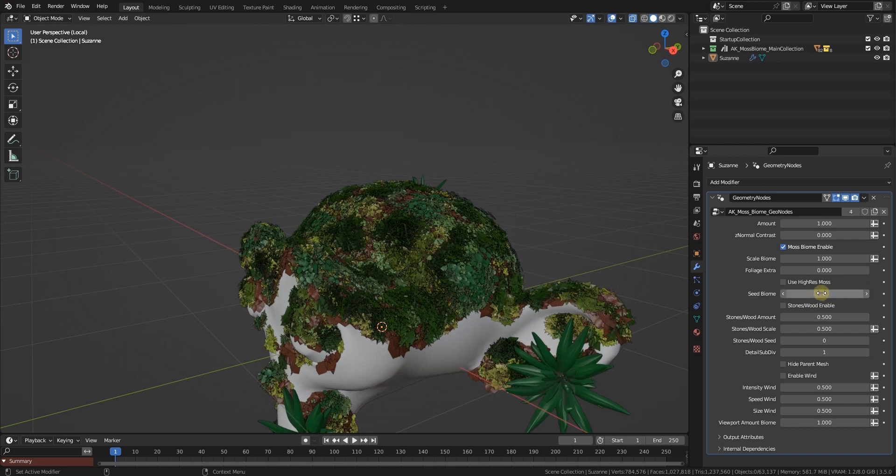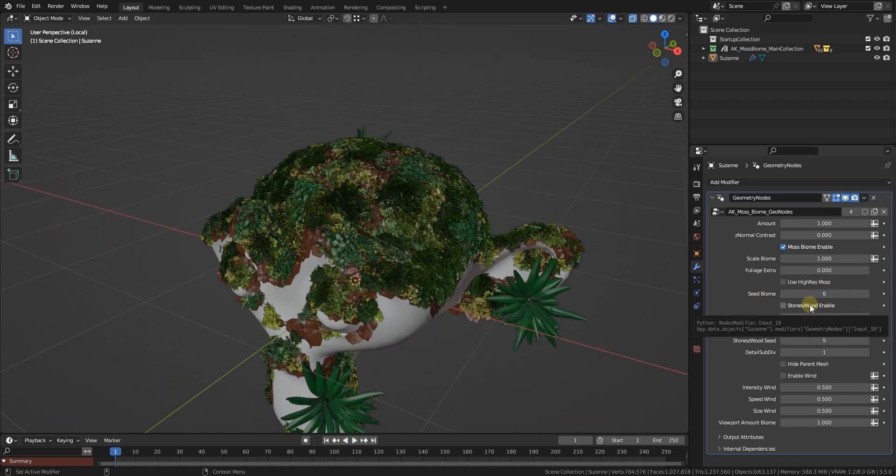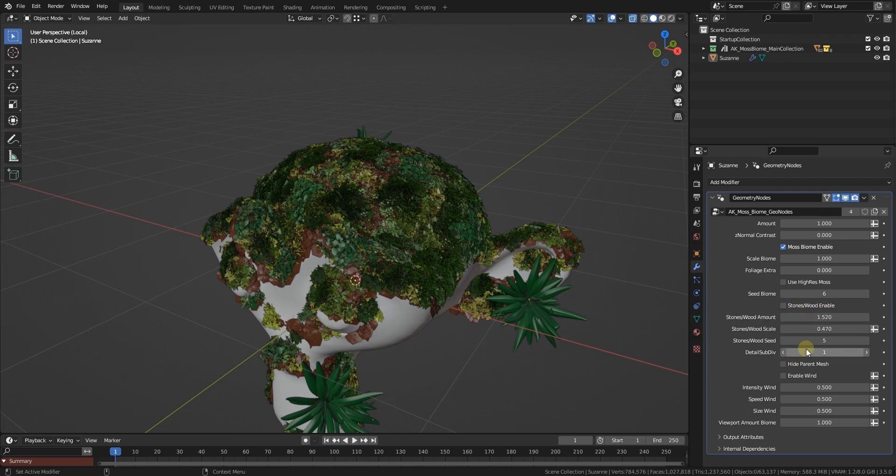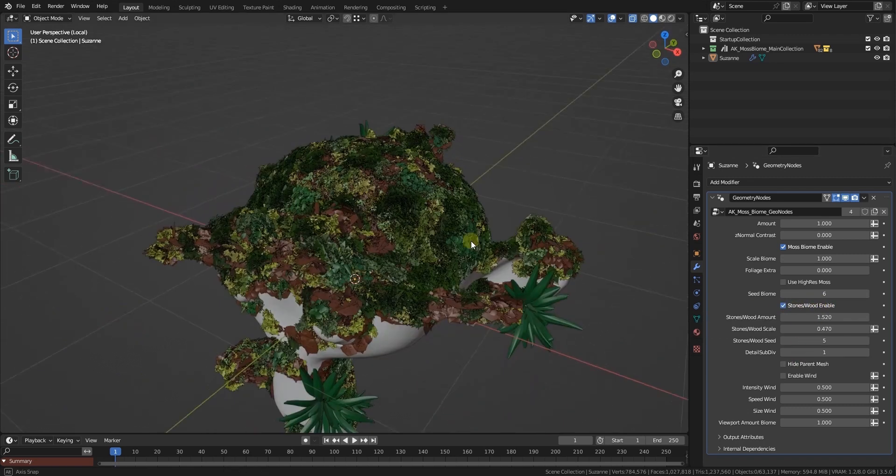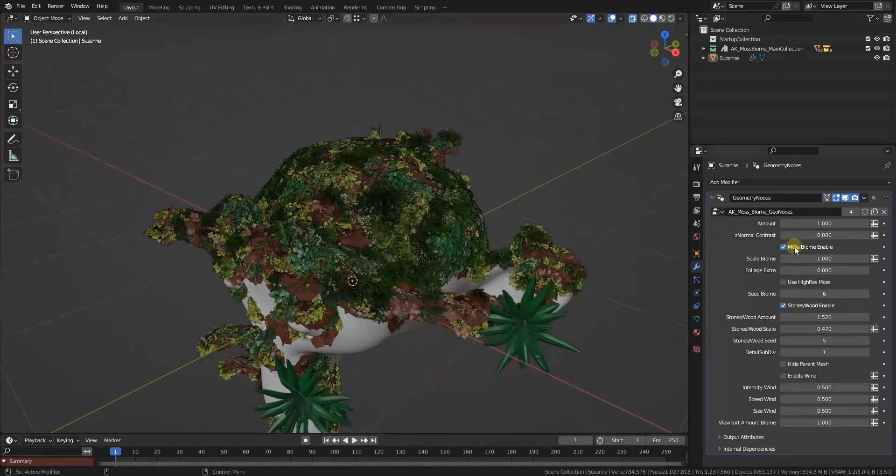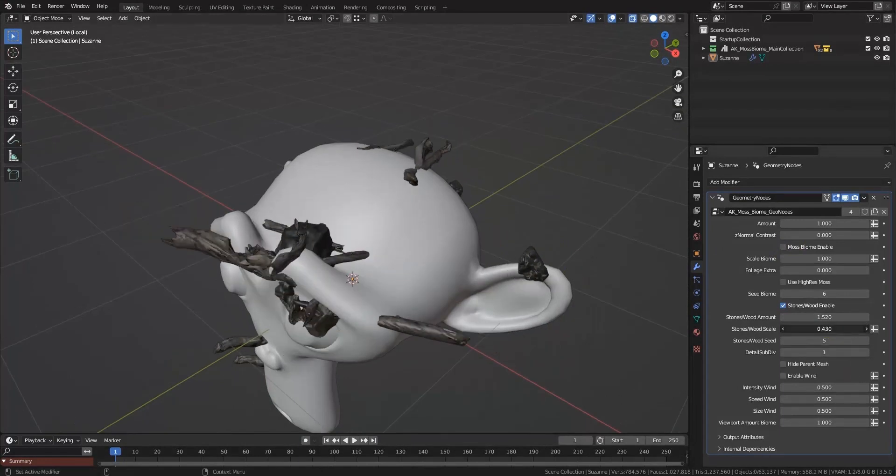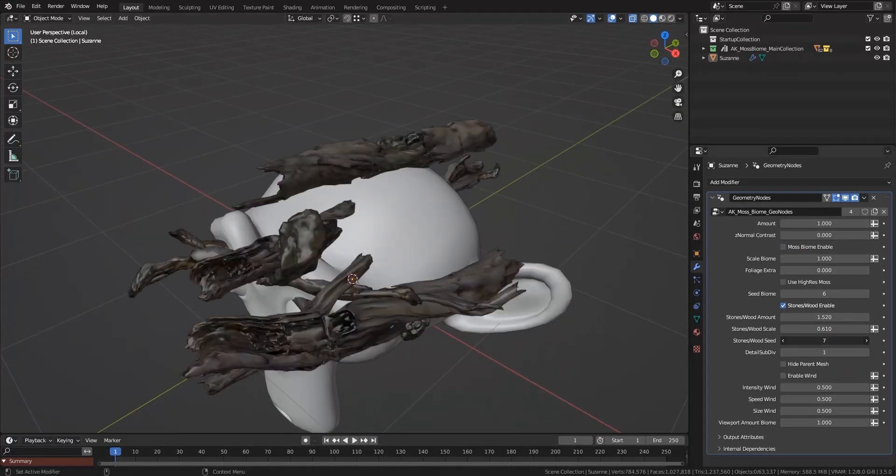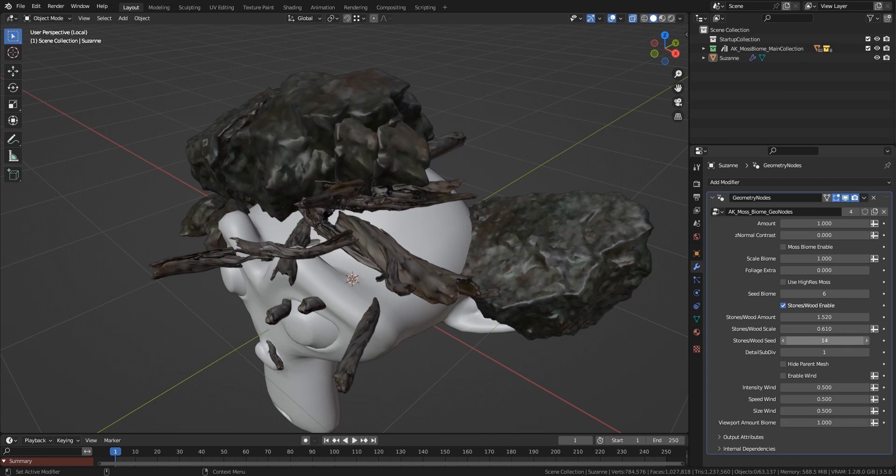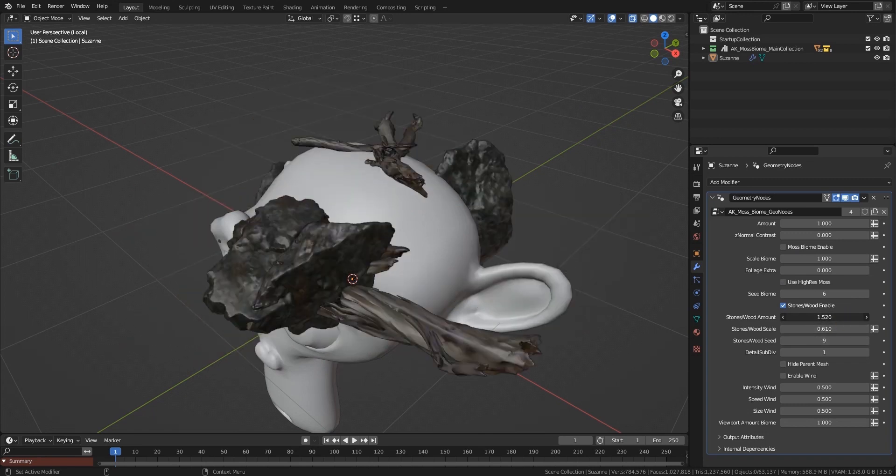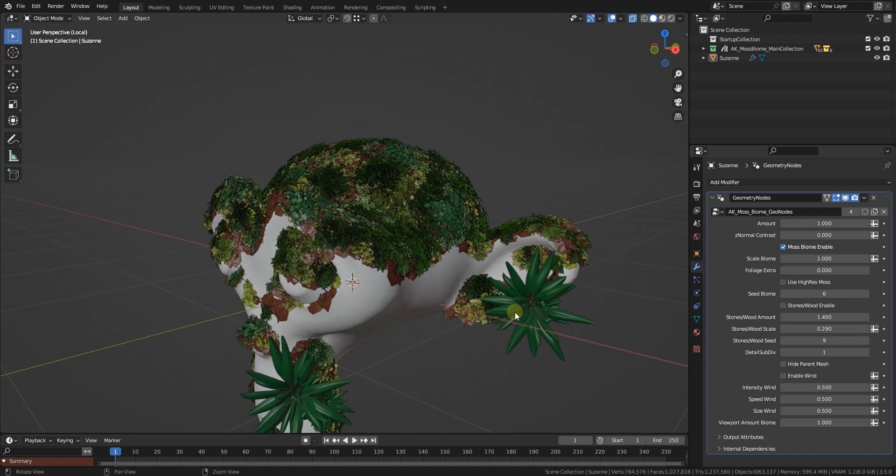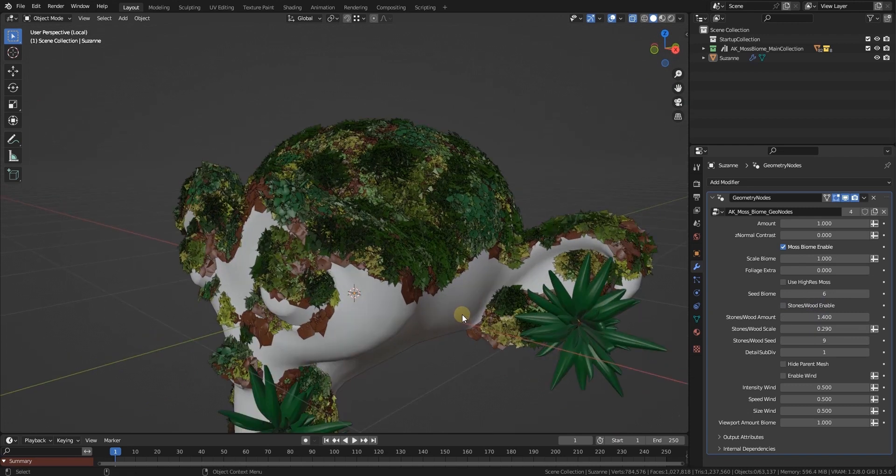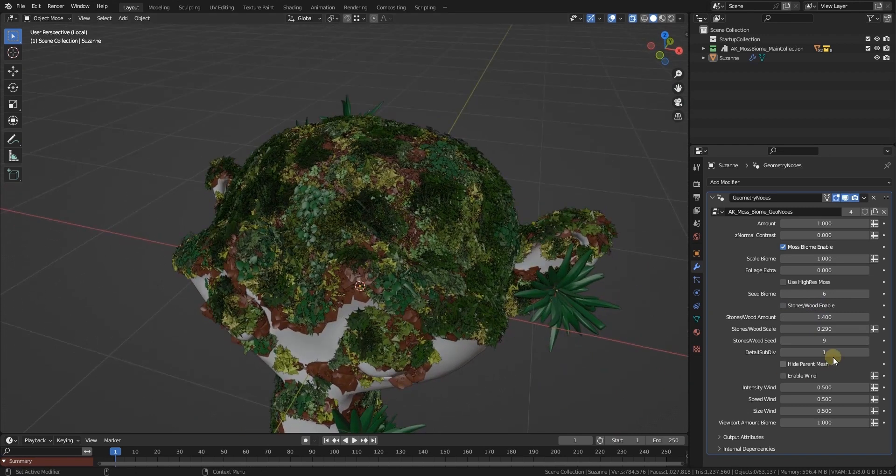You can enable an additional layer of stones and wood beneath the moss. This comes with its own scale and its own seed and its own amount. You got detailed subdivisions.